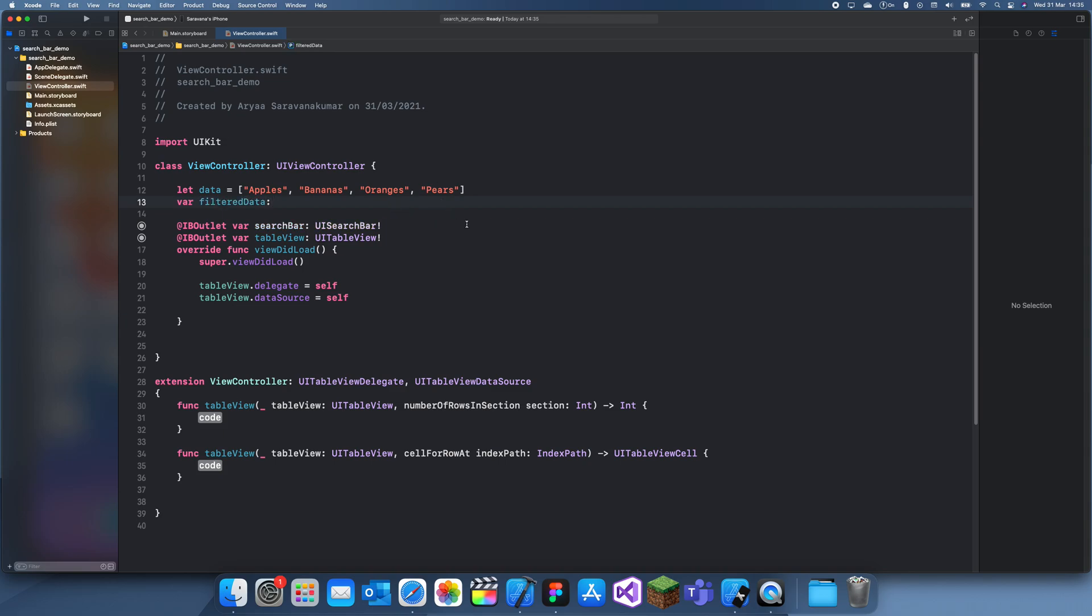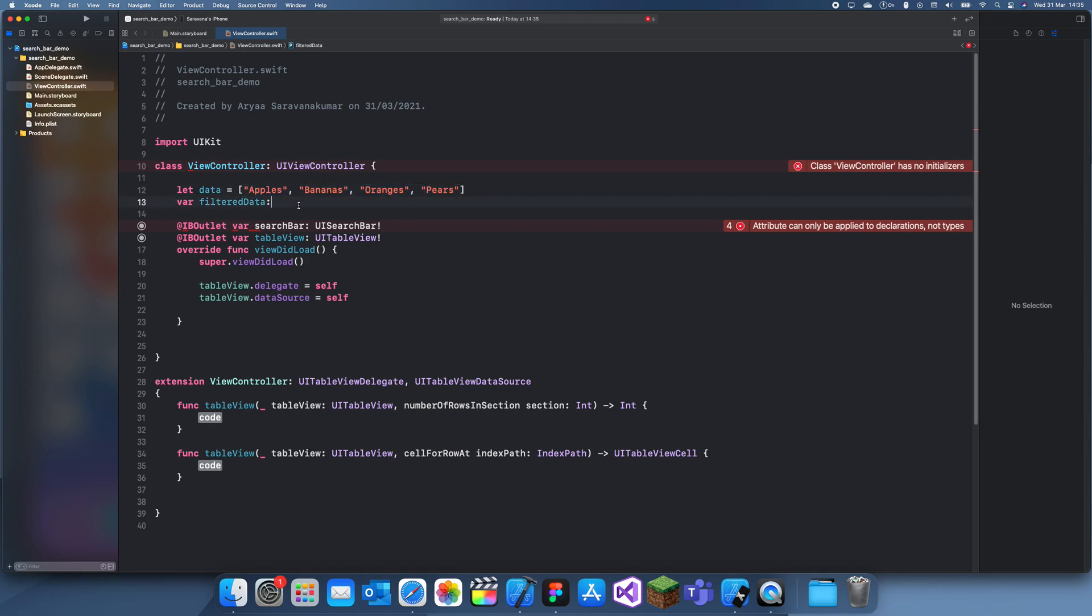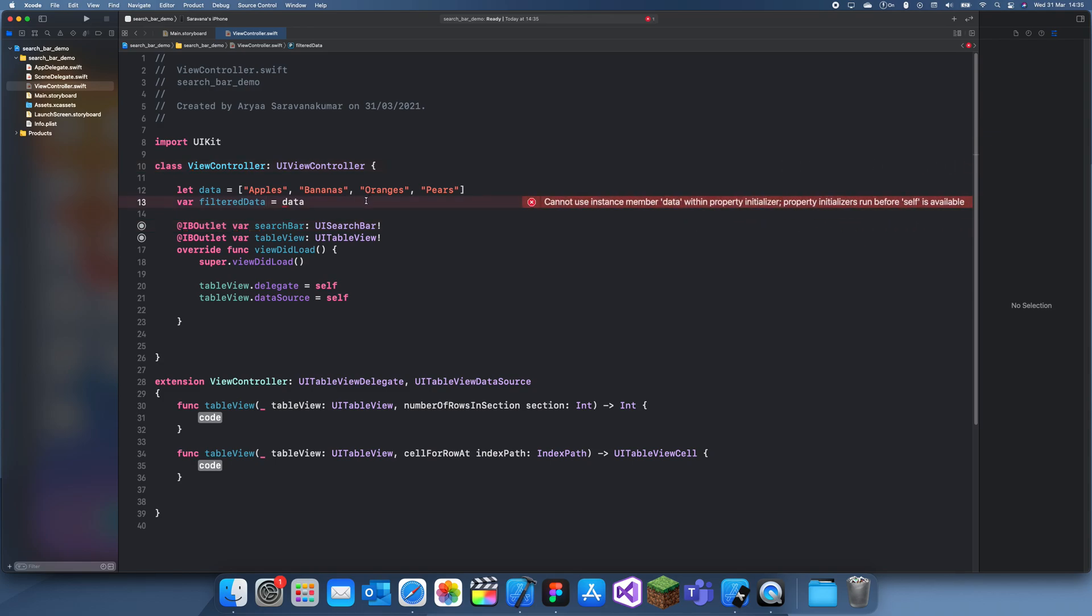We also need to create another list and this is going to be our filtered data. Basically when you change the text in the search bar we need to filter out, it'll filter out the words which you typed and then it will give us a new list.